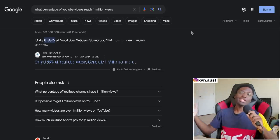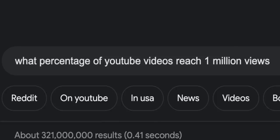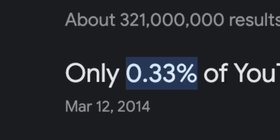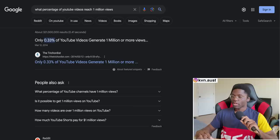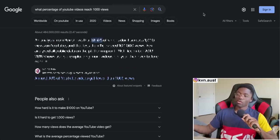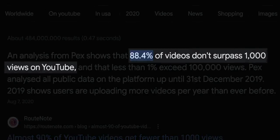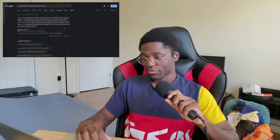You've got to realize how small the front page of YouTube is. Let's do some math — I asked Google what percentage of YouTube videos reach one million views: less than a percent. Now, what percentage of YouTube videos reach a thousand views? About 90% of videos don't surpass a thousand views on YouTube.